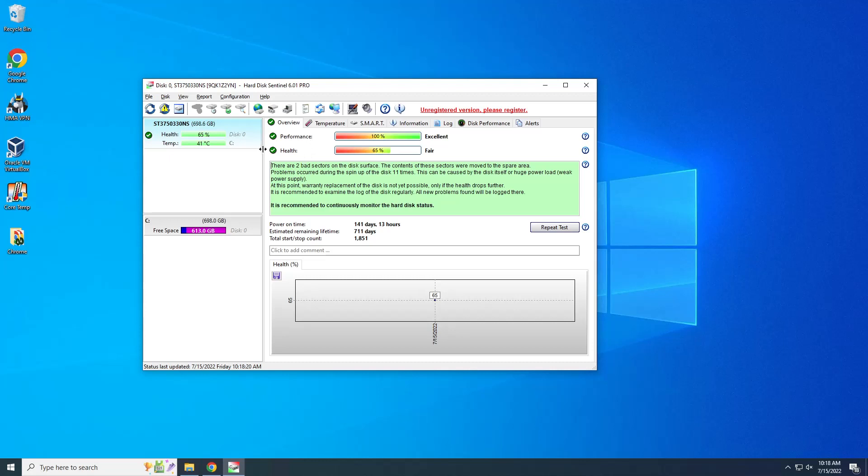It's there, but you get power on time that this drive has been running for 141 days and 13 hours continuously. Okay, we have an estimated remaining lifespan which is like two hours from today, and total start and stop count. But yeah, there's also info that there's two bad sectors on these surfaces.